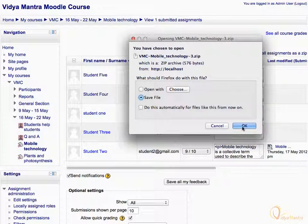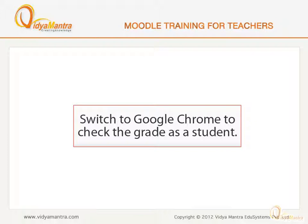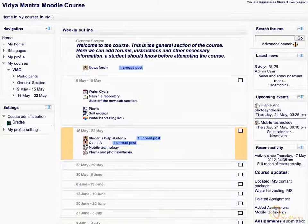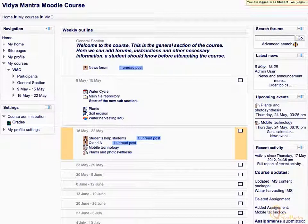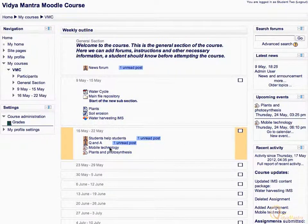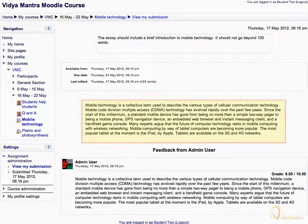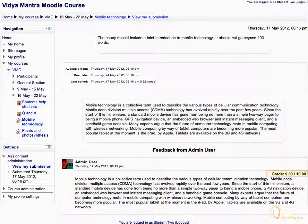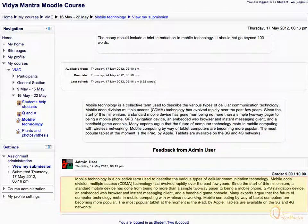We have graded the submission of Student 2. Now we will see the grades just given by Teacher. Switch to Google Chrome and log in as Student 2. Notice that now we are logged in as Student 2. Click Mobile Technology Activity. Here you can see the original submission done as Student 2, the grade awarded, and feedback given as Teacher.